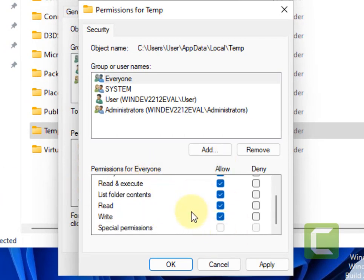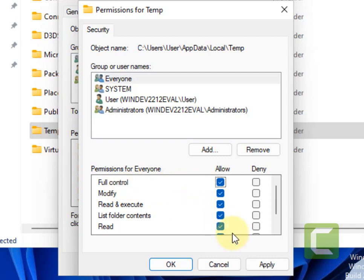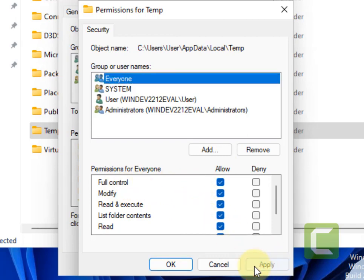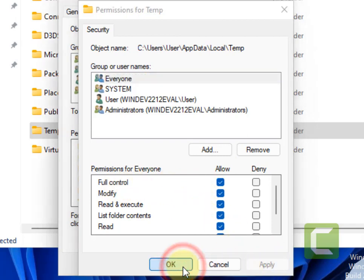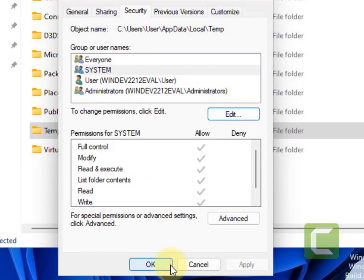OK, whatever permission you can give, give it to. Click on apply and click on OK, and now go back again to the service tab.